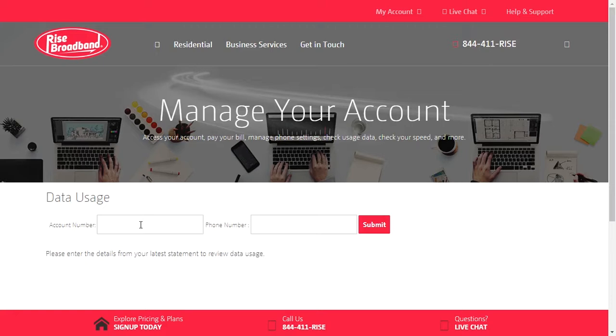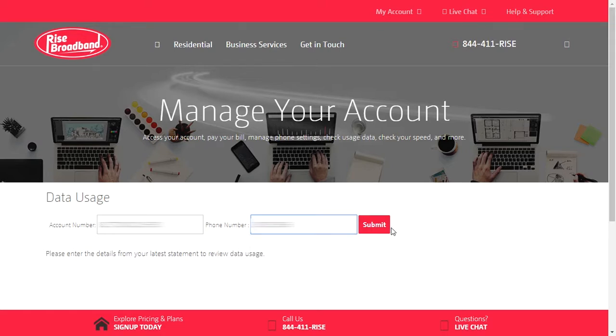You'll want to type in your account number first, then you'll type in your phone number, and click Submit.